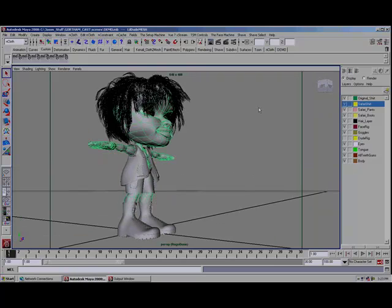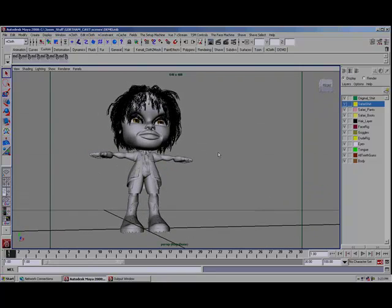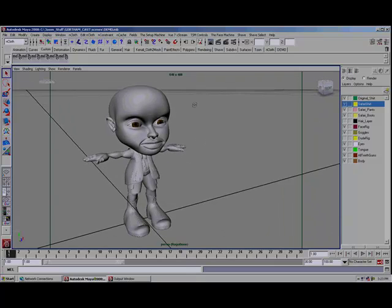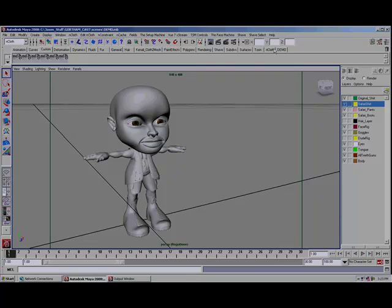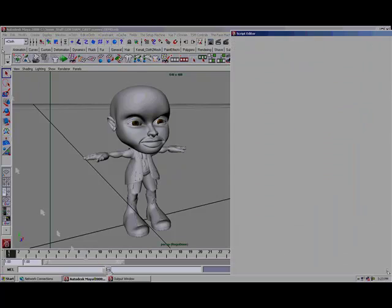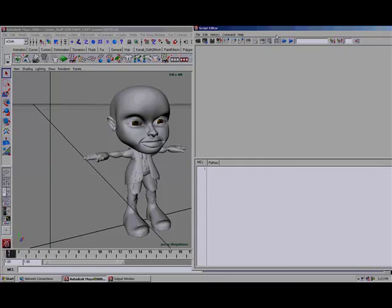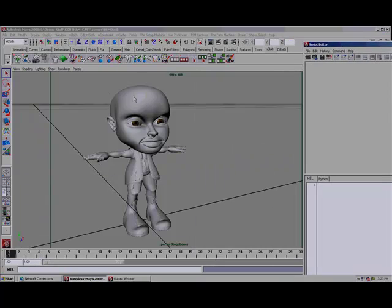I'm going to show you how to make a cloth to mesh script for him. Let me hide his hair so it will move around a little quicker. I'm going to make a new shelf called 'demo' and we're going to go into the nCloth shelf. I'll open up the script editor and clear everything out — clear all — and go one piece at a time.